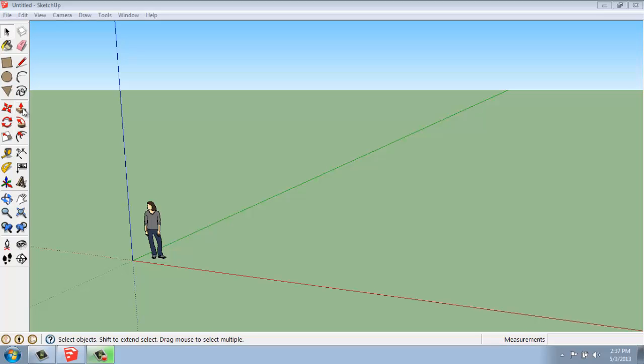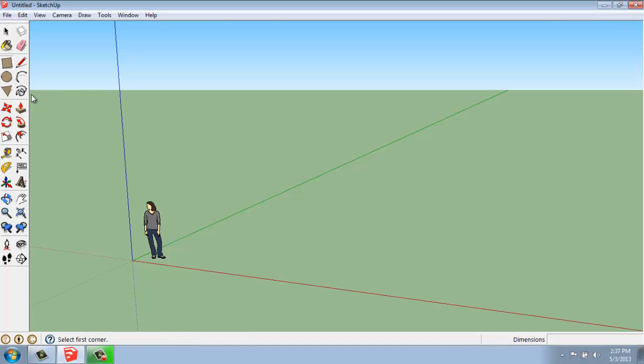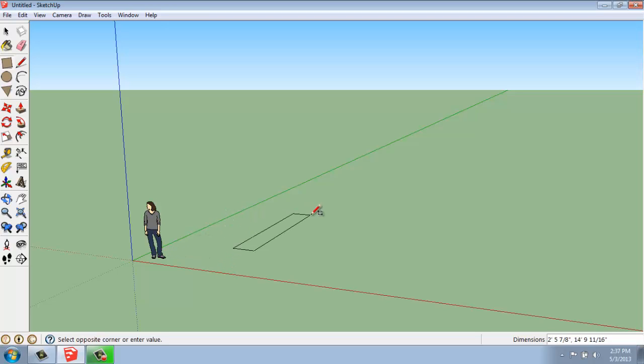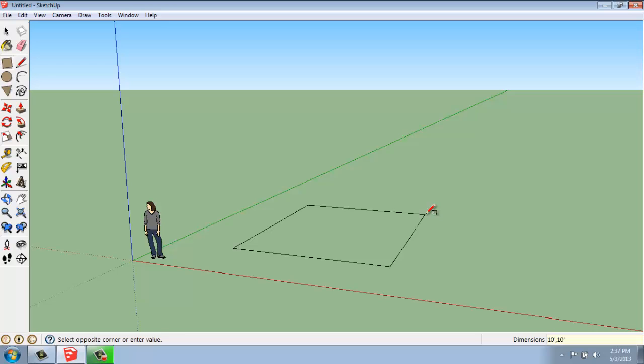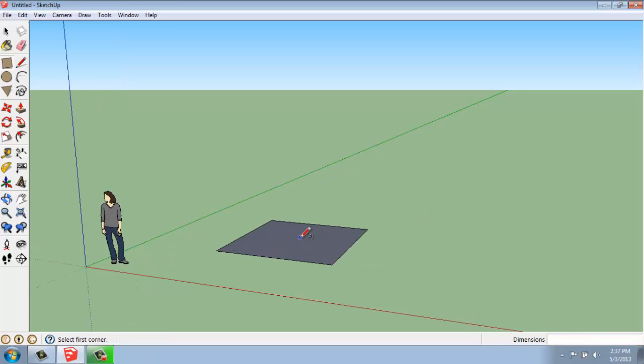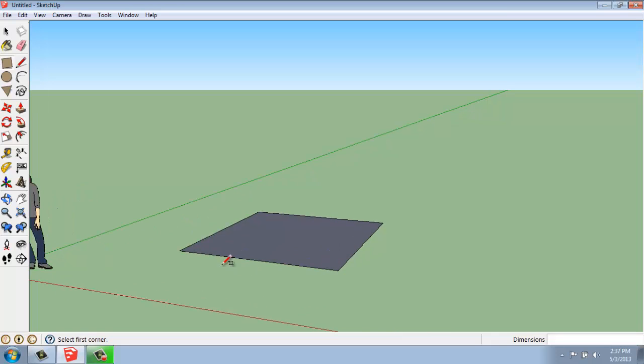What I'm going to start with is just a plain rectangle, and we're going to draw that on the ground. So I'm going to start in between this red and green axis here. I'll just click and pull my mouse out, and I will make a 10 foot by 10 foot square. When I do that, what I've created is essentially an object with five parts. I have four edges and a face.